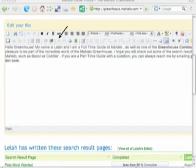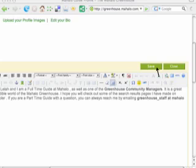To edit your bio, simply click on Edit your bio. There is an extensive toolbar to help you customize your biography. Here you can insert links to your favorite SERPs on Mahalo and Greenhouse, and tell the Greenhouse community a little bit about yourself. We recommend you carefully spellcheck your entry to make sure it's up to Mahalo standards. You can easily insert a link by highlighting a word, clicking on the chain link icon, and filling in the fields. Don't forget to click Save to save your work.